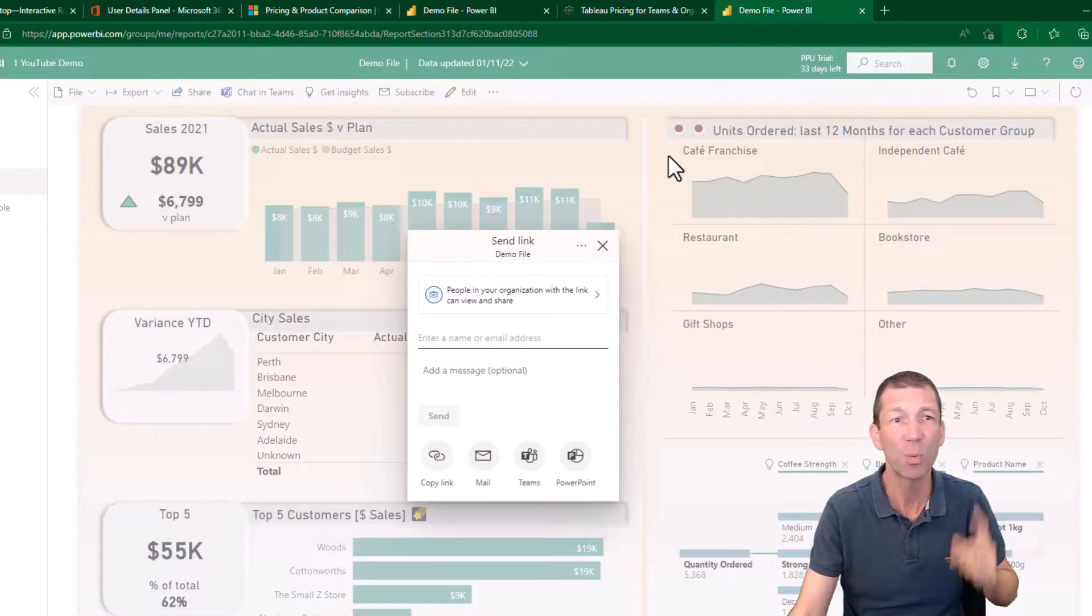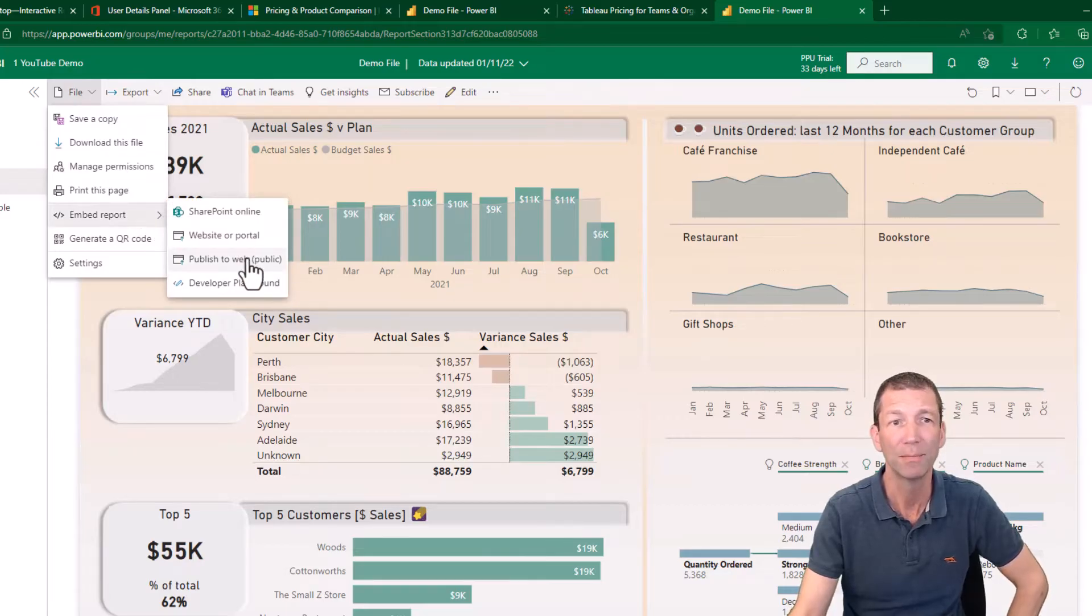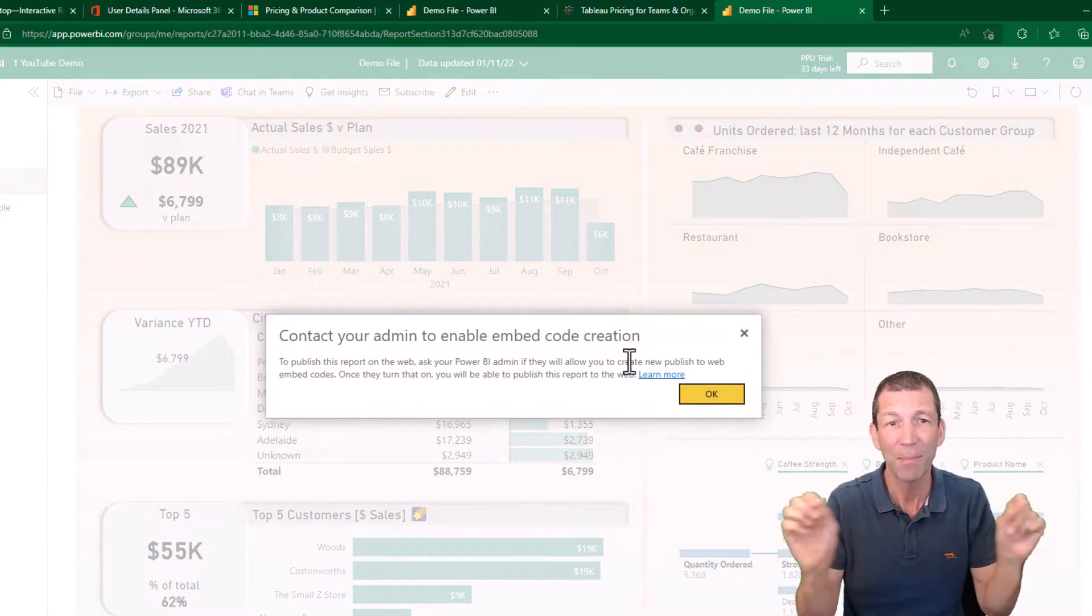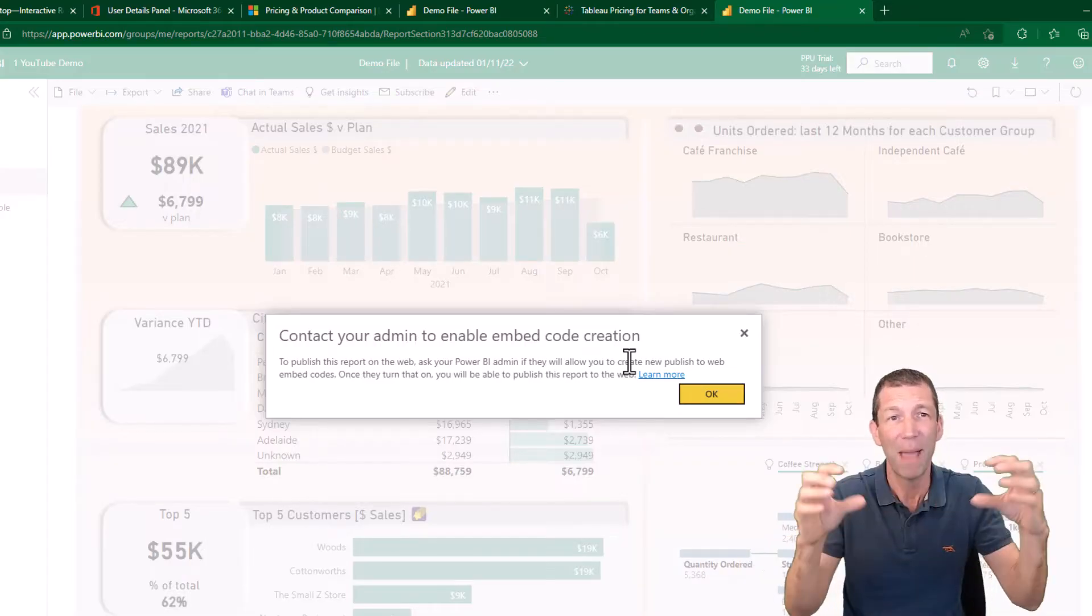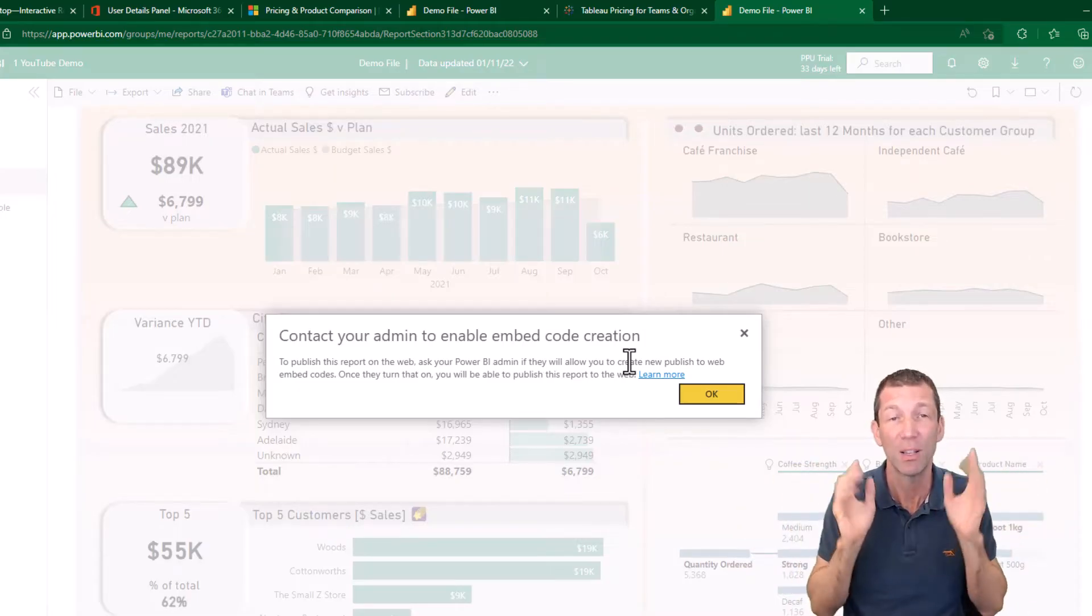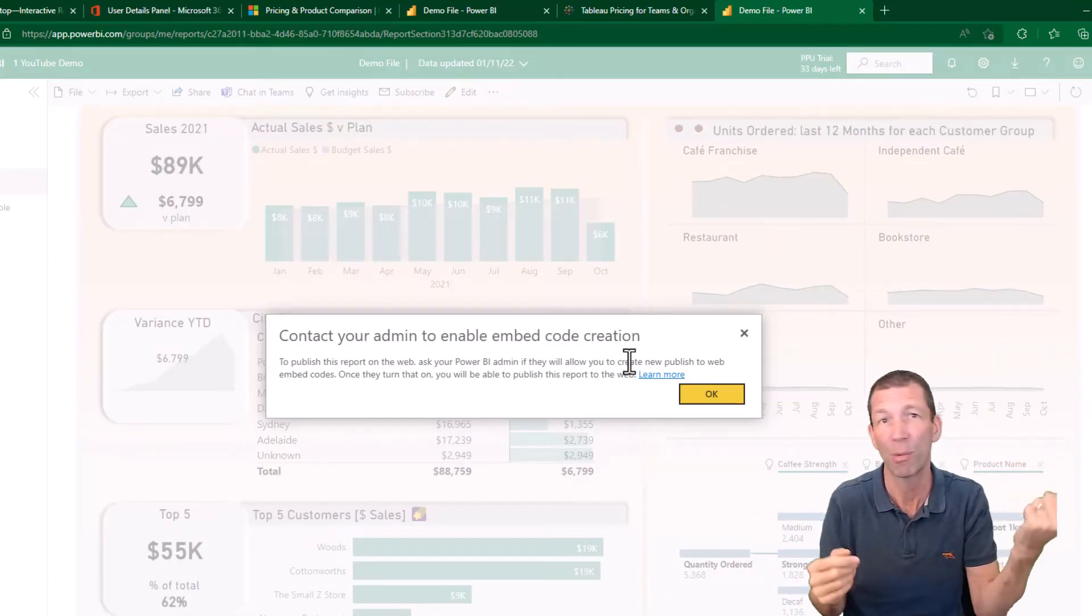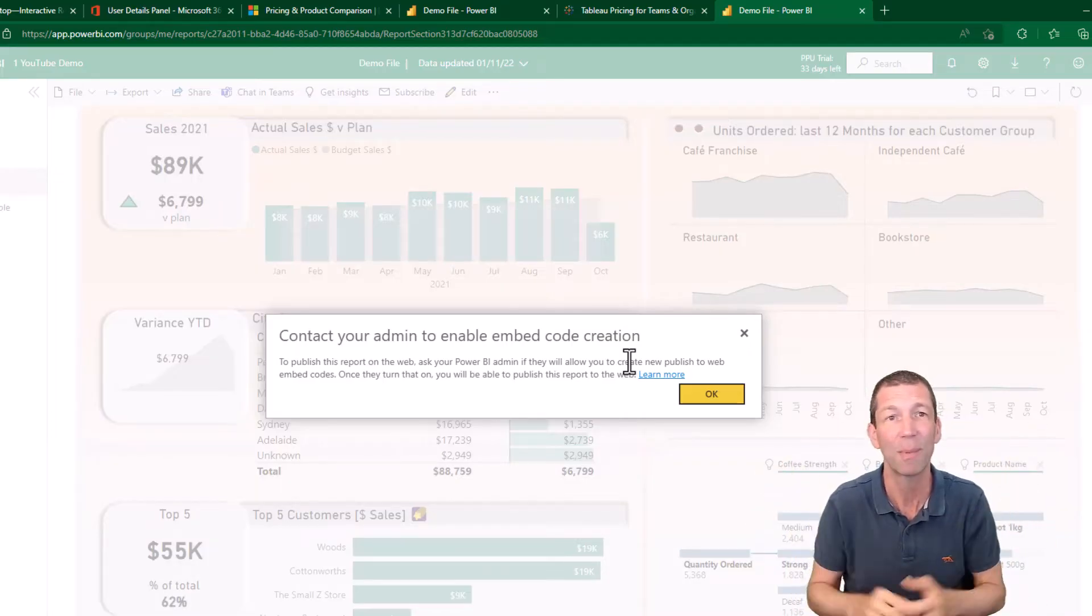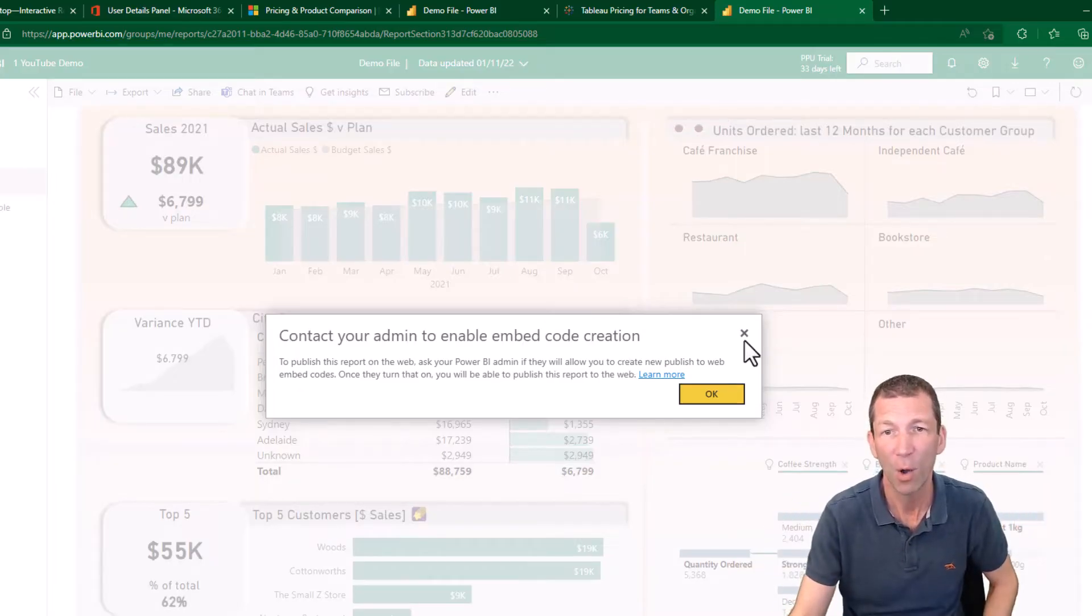Going back to this, there is one exception here. You can potentially go to file, embed report, publish to web. This is public. Admins tend to turn this off for certain users because you can actually embed this or get a URL and share it to anybody for totally free, but it's only to be used for publicly available data. Don't use it for company data. But end users can just interact with the report for free, which is great if you're sharing any stats about something that you want the whole world to see. Totally free.